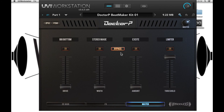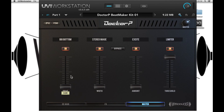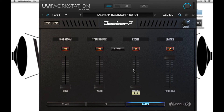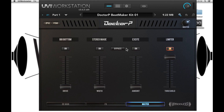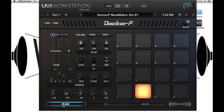Next we have the Master tab. In here we have single-fader mastering controls. We have the Big Bottom which adds low frequency energy, stereo image which adds some width, an exciter which adds some transient to the mid-range, and a limiter. Each of these can be bypassed individually or you can do it globally.